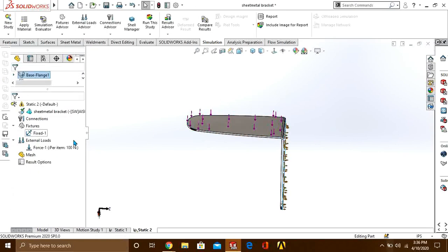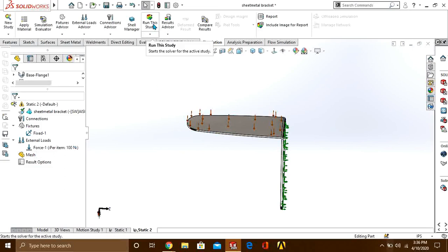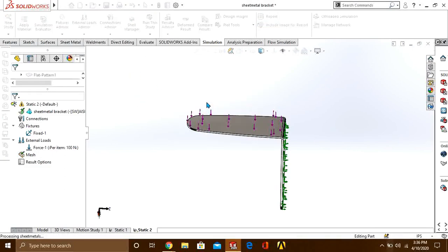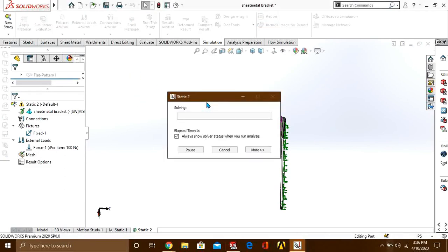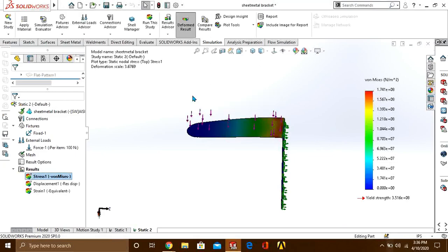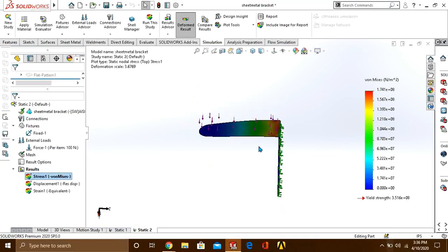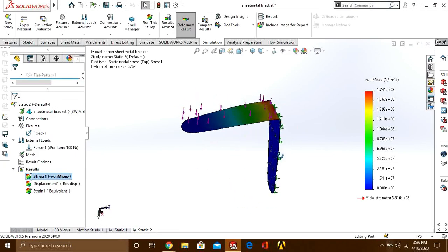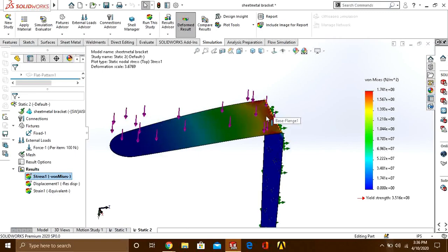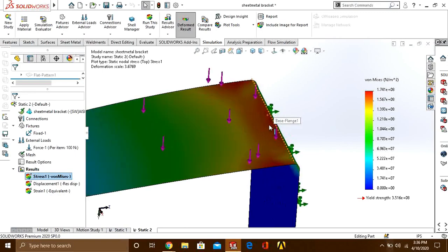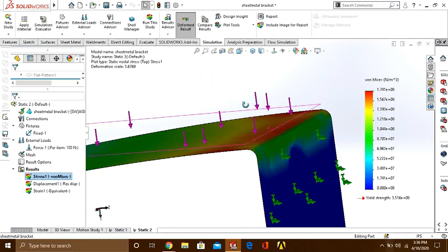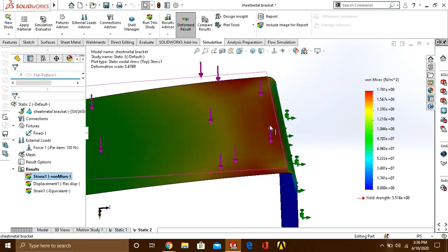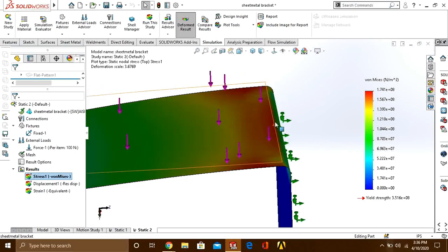Press the tick button. It will automatically make the mesh and run the solver. You can see that our results are generated. This time we have so much stress on this bend.